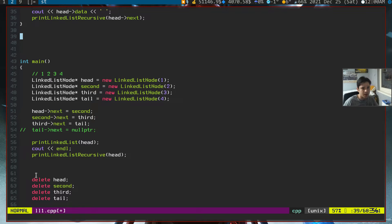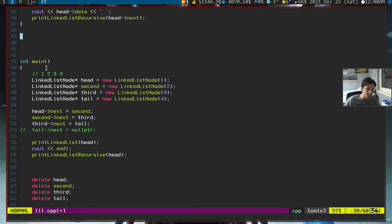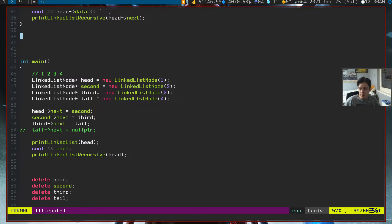In this video we are going to print a linked list from reverse. What I mean by that is, we'll start from the tail node first, printing out tail node first, and till the head node. So it will go like 4, 3, 2, 1.